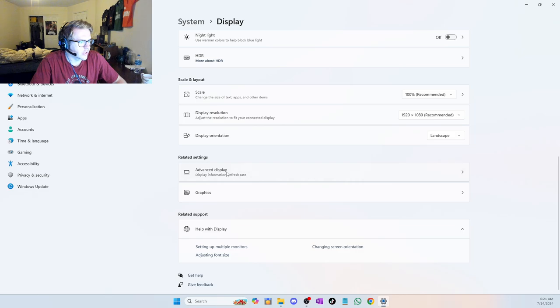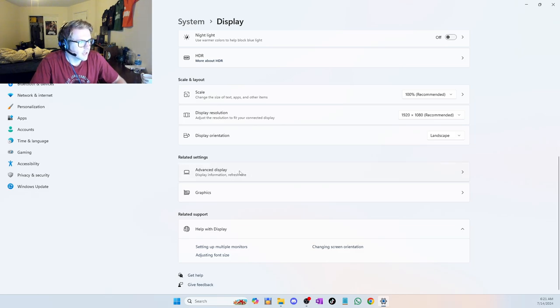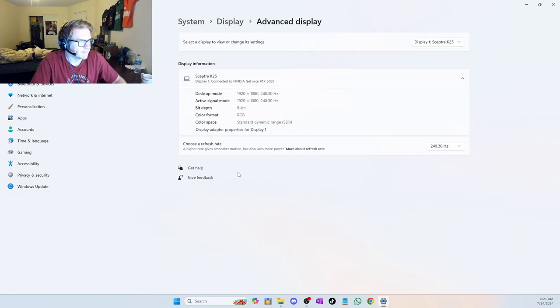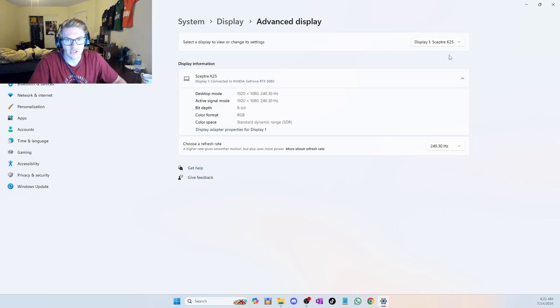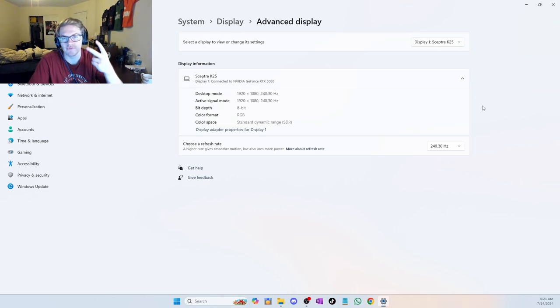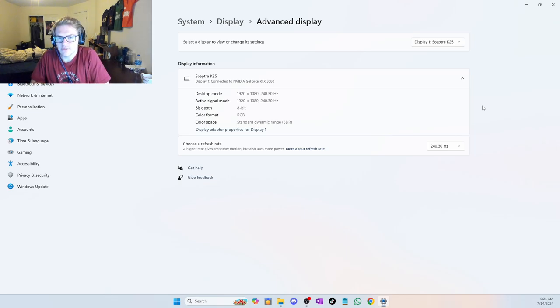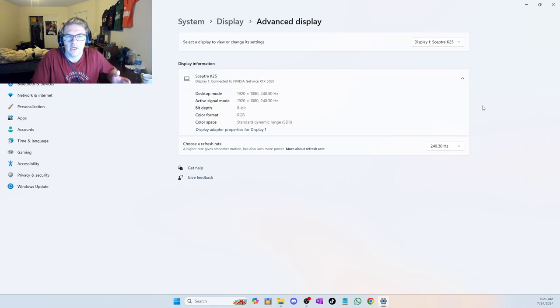Basically you're going to click on Advanced Display under the Related Settings. And once you click on that, you'll be able to choose your display at the top that you want to change. So say you have two monitors, and one is 60 hertz, but the other one is 120 hertz.